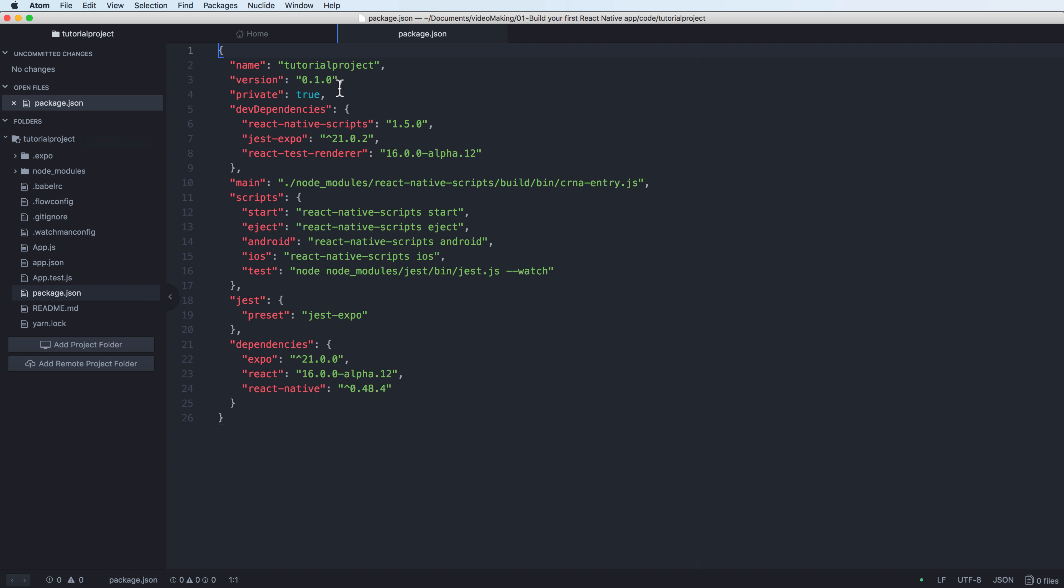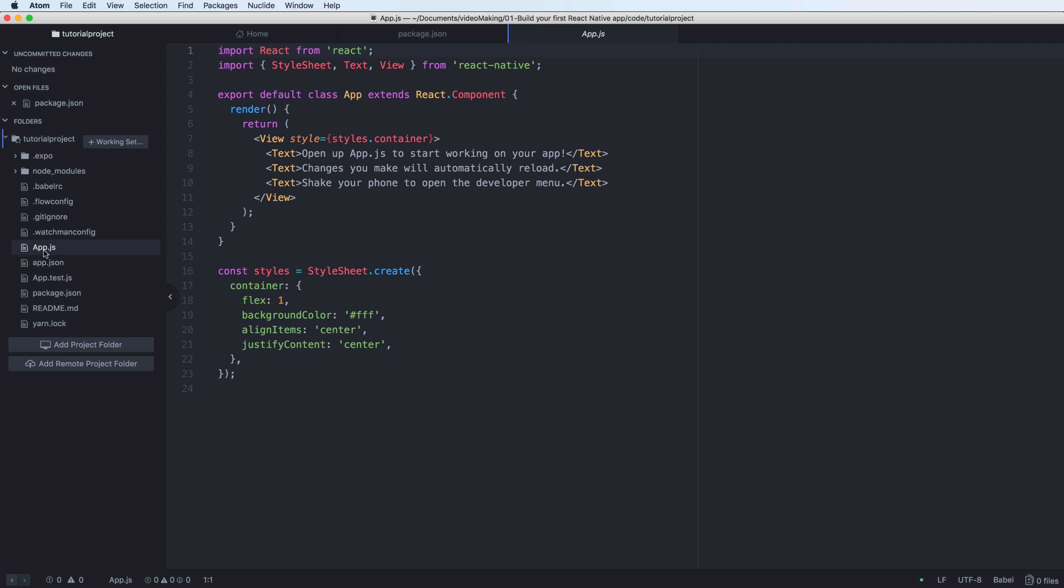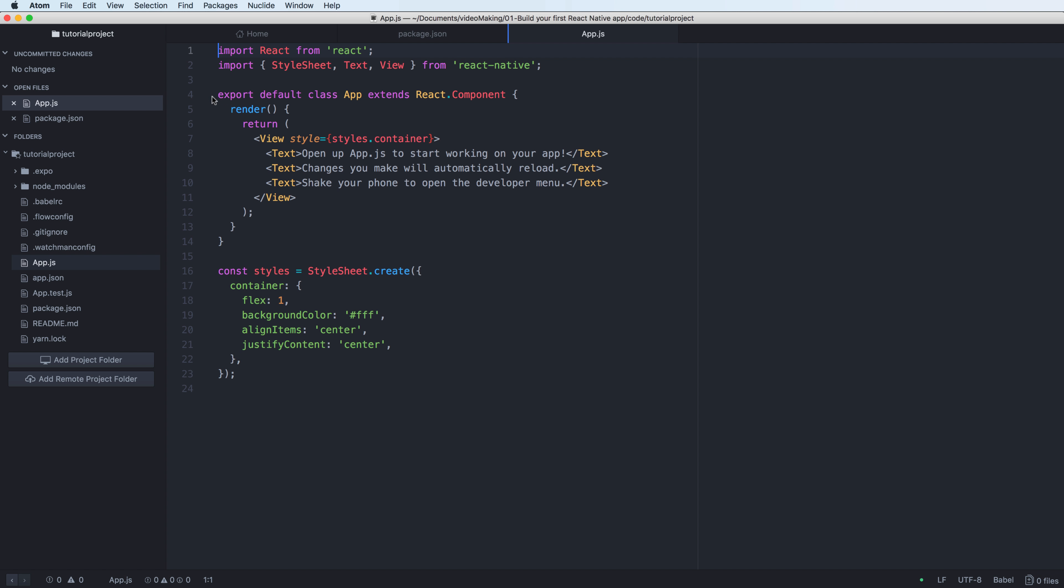You can open the package.json to add or remove packages. You can open the main file, the app.js, to see the output. This is the output with some of the components here, but don't worry I will go much more in detail in more videos.